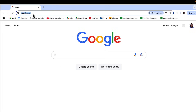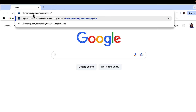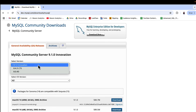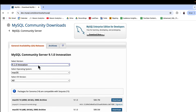Now for the demo — the first thing I'm gonna do is go to the MySQL website. From here you can see three menu options. I'm gonna select the version 9.1.0. These versions are constantly changing, but you can just choose the latest version.